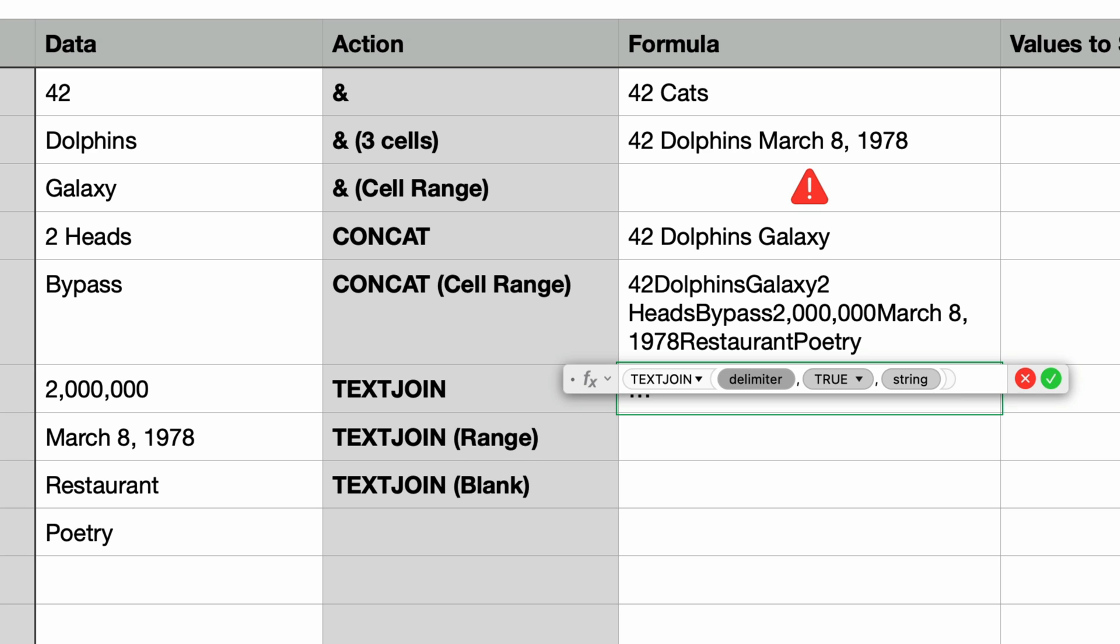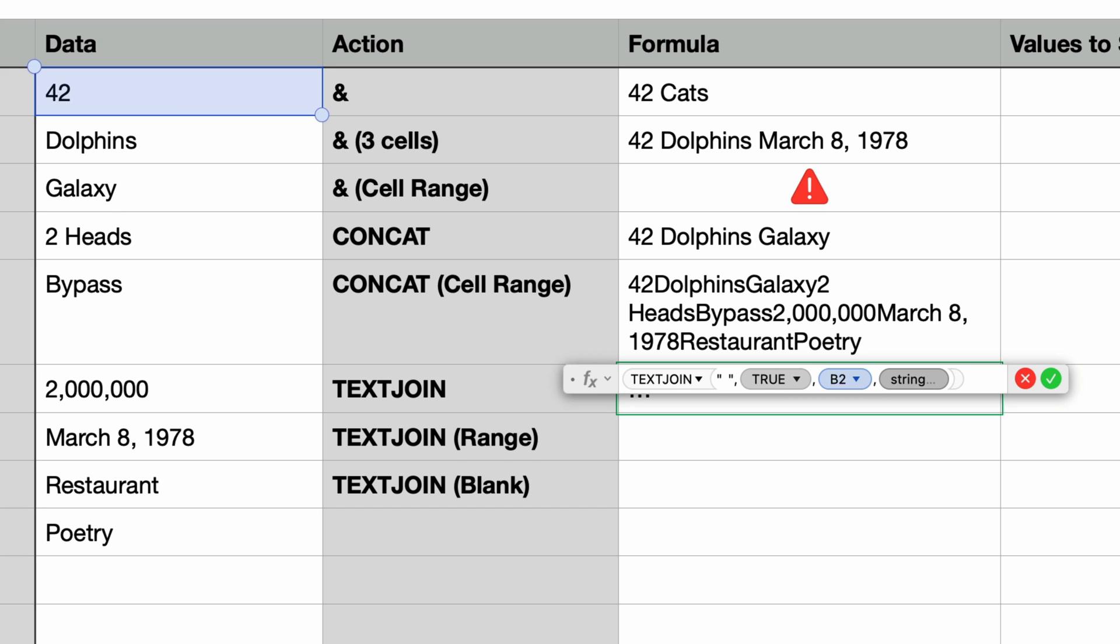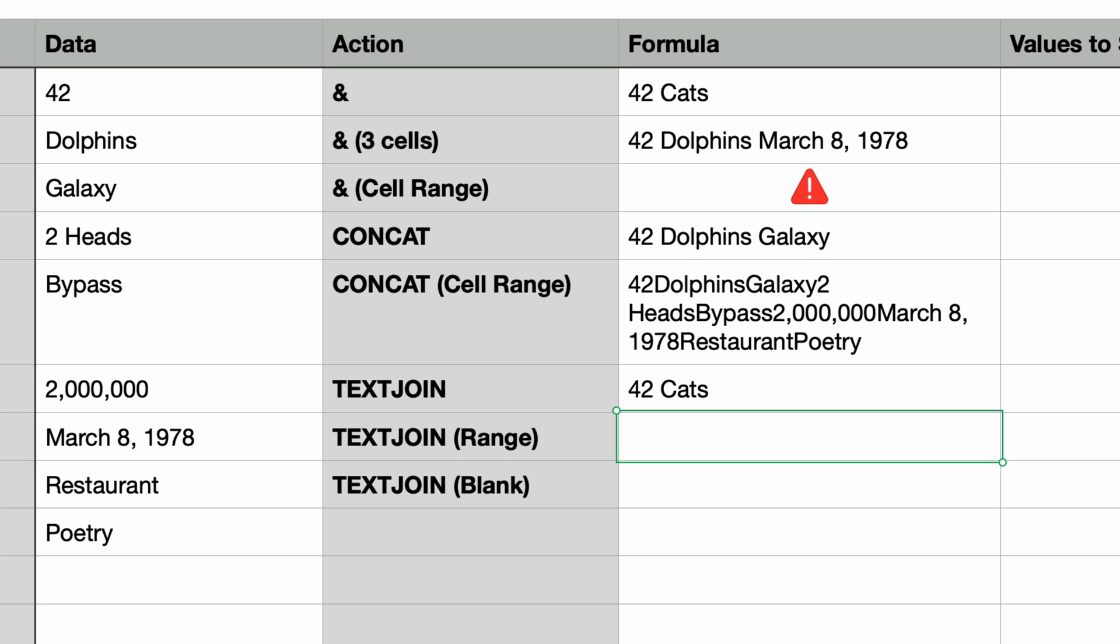So for the delimiter I just want a space. So I'll type in a space within double quotes. And a side note, whenever you are entering in text in one of these formulas you always want to put it in double quotes not single quotes. I'll press tab to move to the second parameter and this is a true false value. By default it's set to true and this indicates whether to ignore empty cells. So we'll leave that as true for the time being. I'm going to press tab to go to the last parameter and here I'll select the cell containing 42 again and type in a comma. And just like in CONCAT it lets me add additional values to join. I'll type in the word cats in double quotes and press return. And it says 42 cats. Notice it put in the space automatically. That's the delimiter.